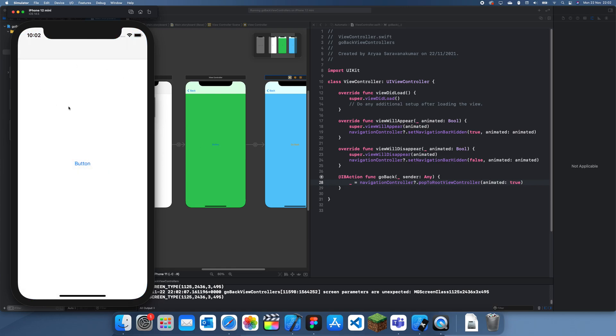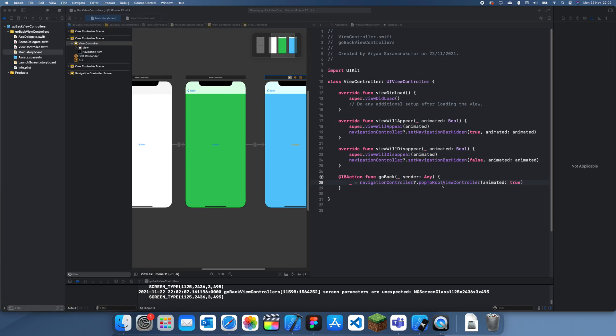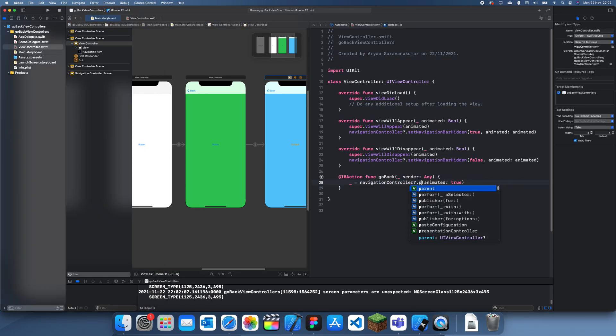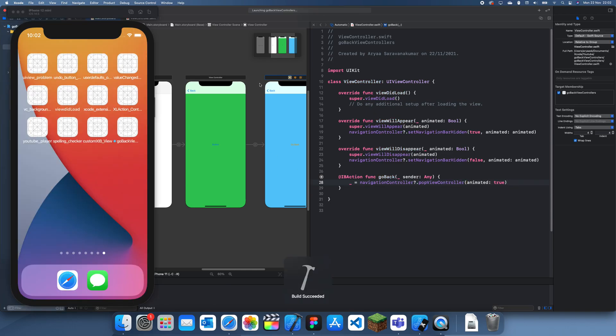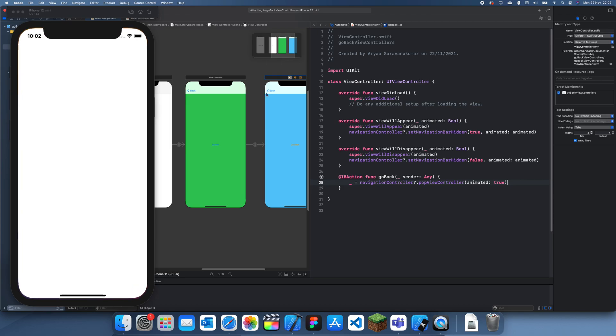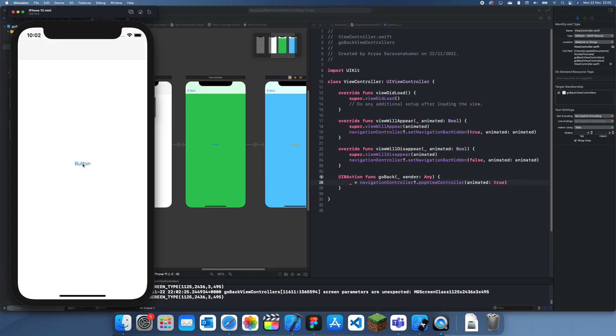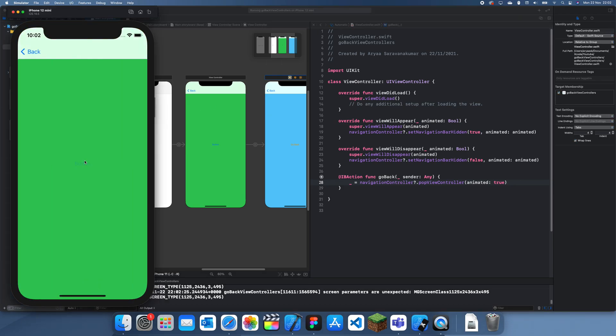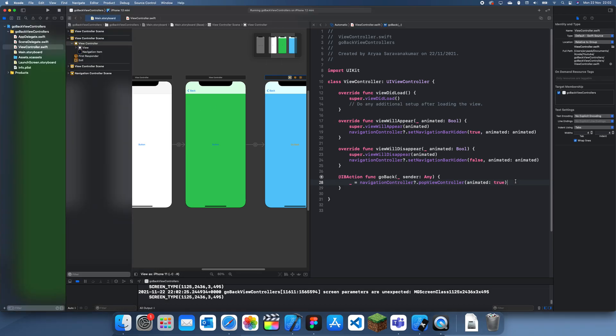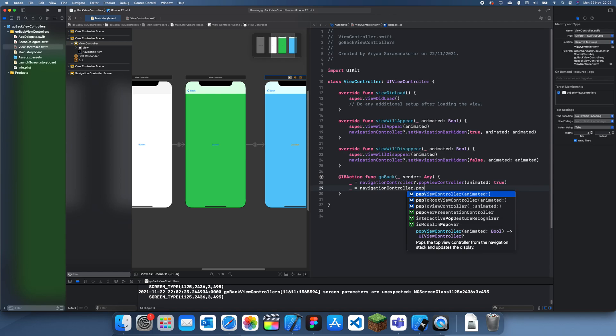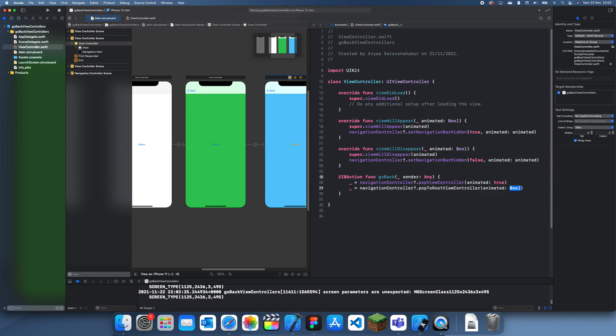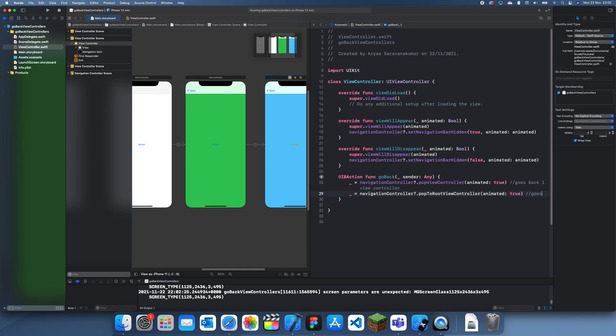If we were to just pop the regular way, this would just go back one view controller, so it would take us to the green one. I'll write both of them. Here, and then go back goes to the green one. So navigationController.popToRootViewController true goes back to the root view controller, and navigationController.popViewController goes back one view controller.